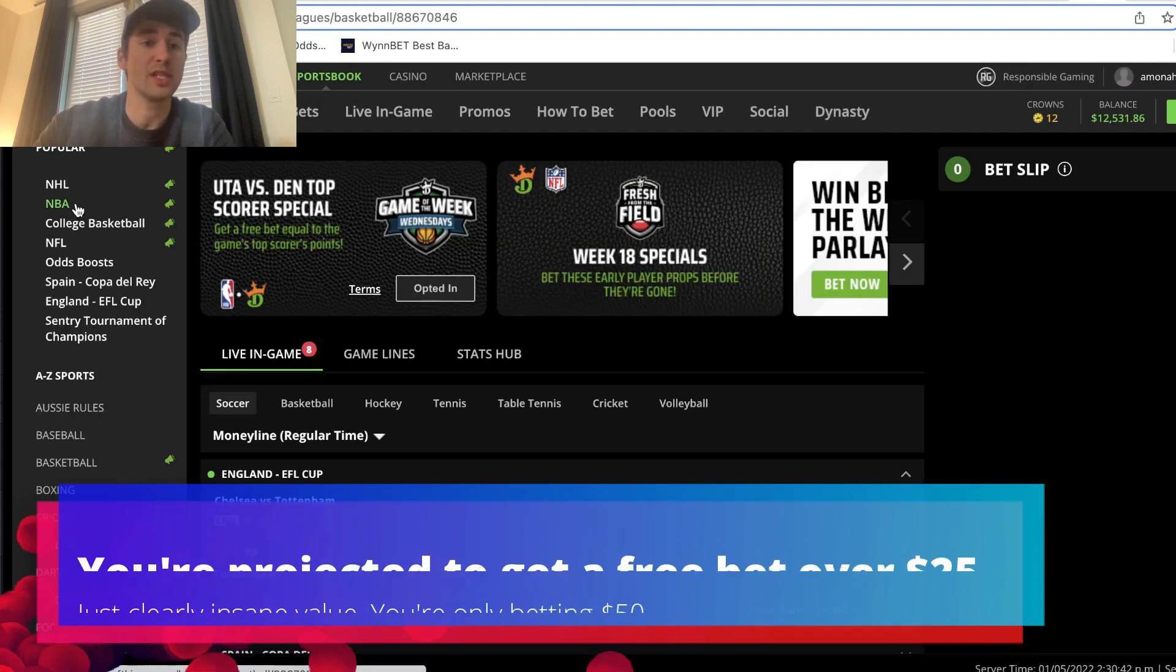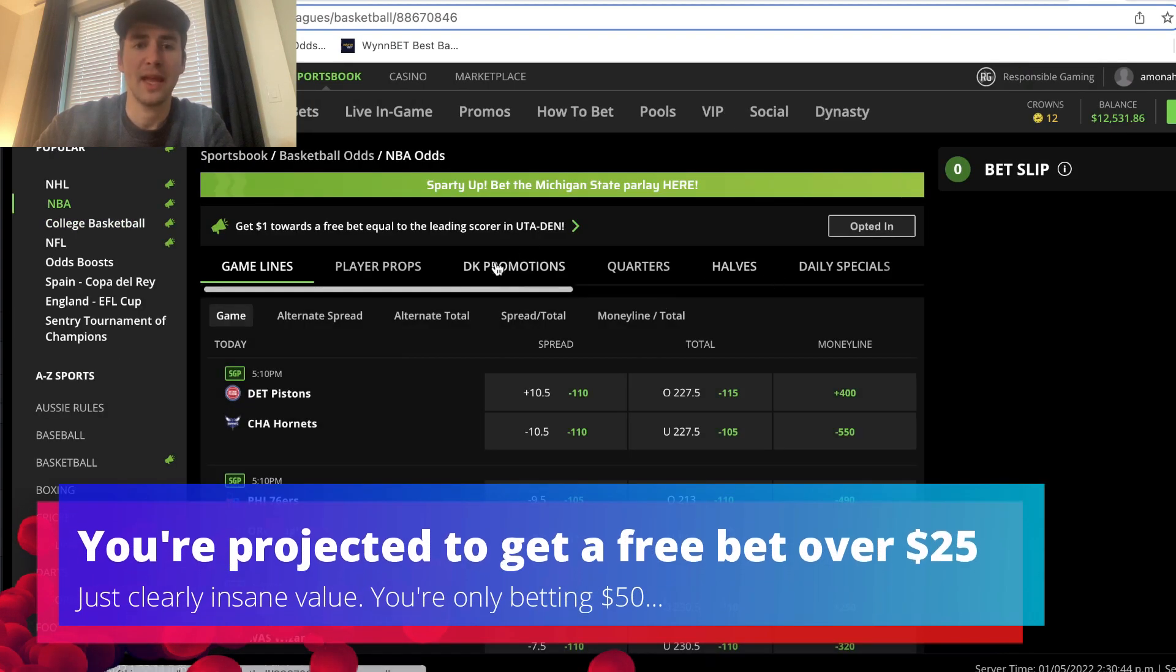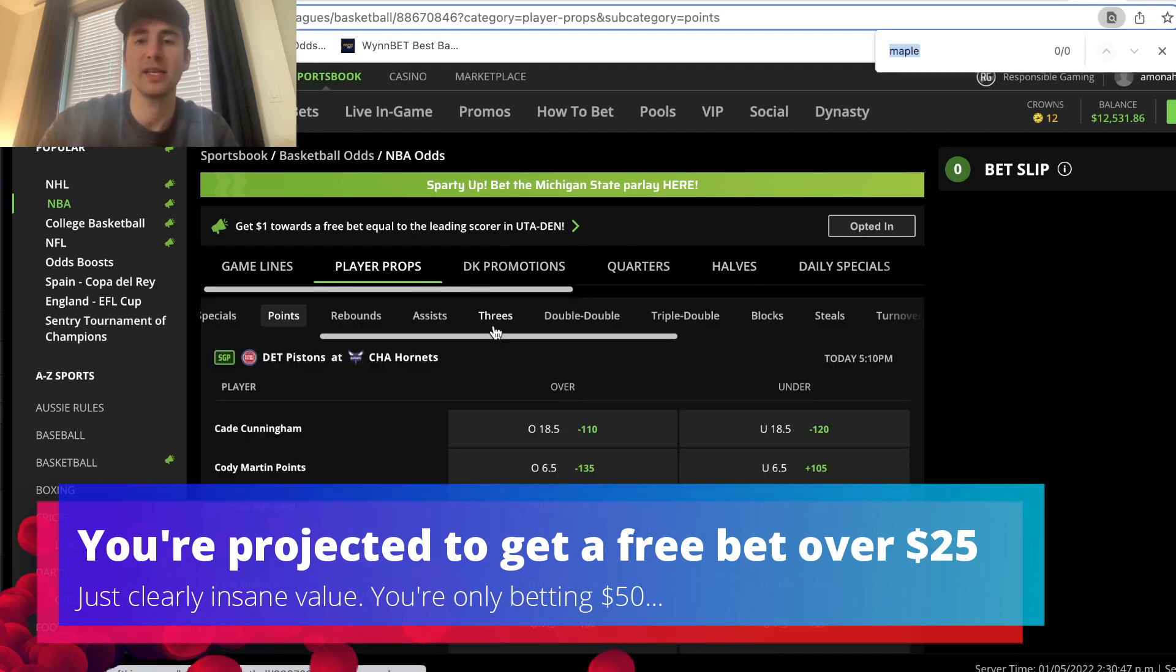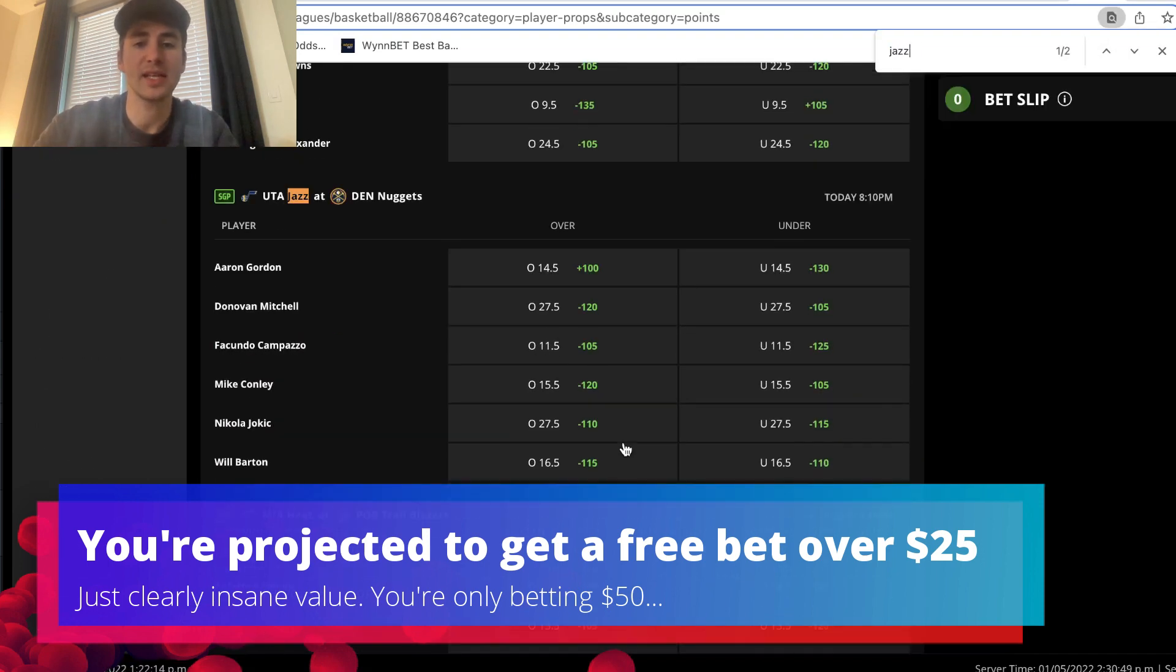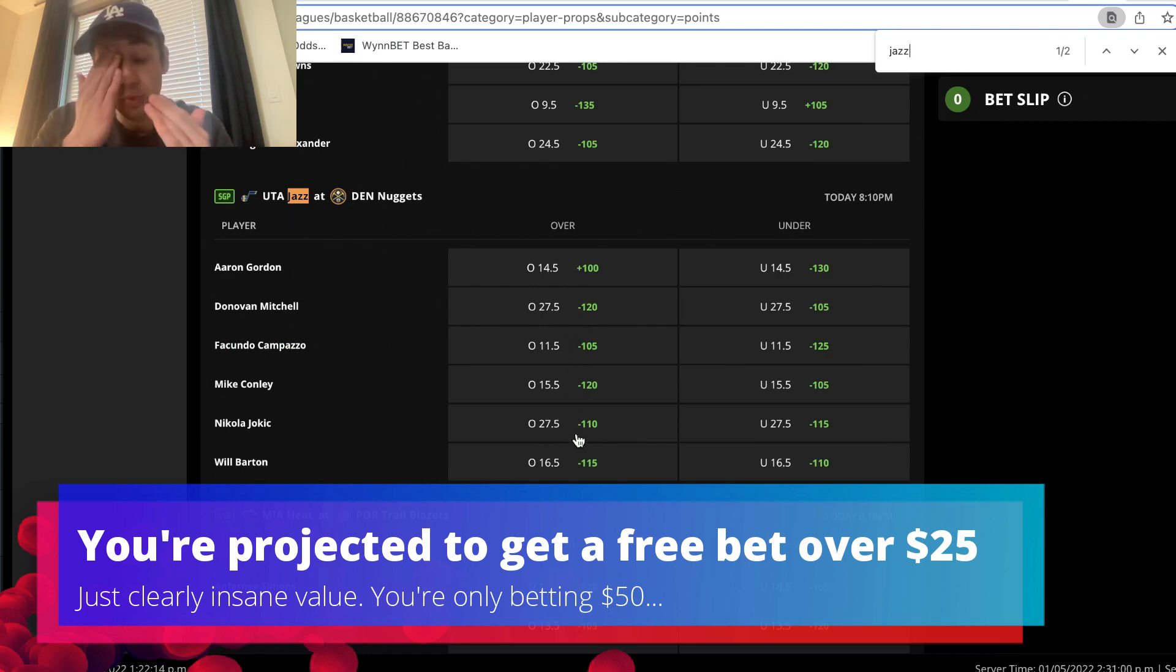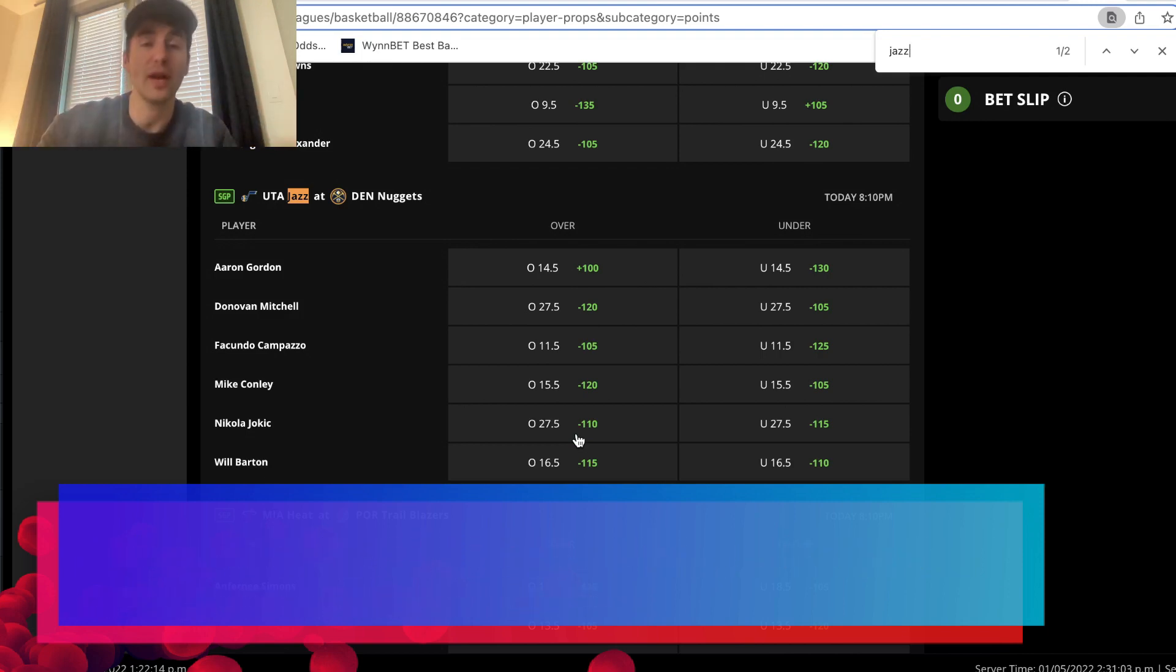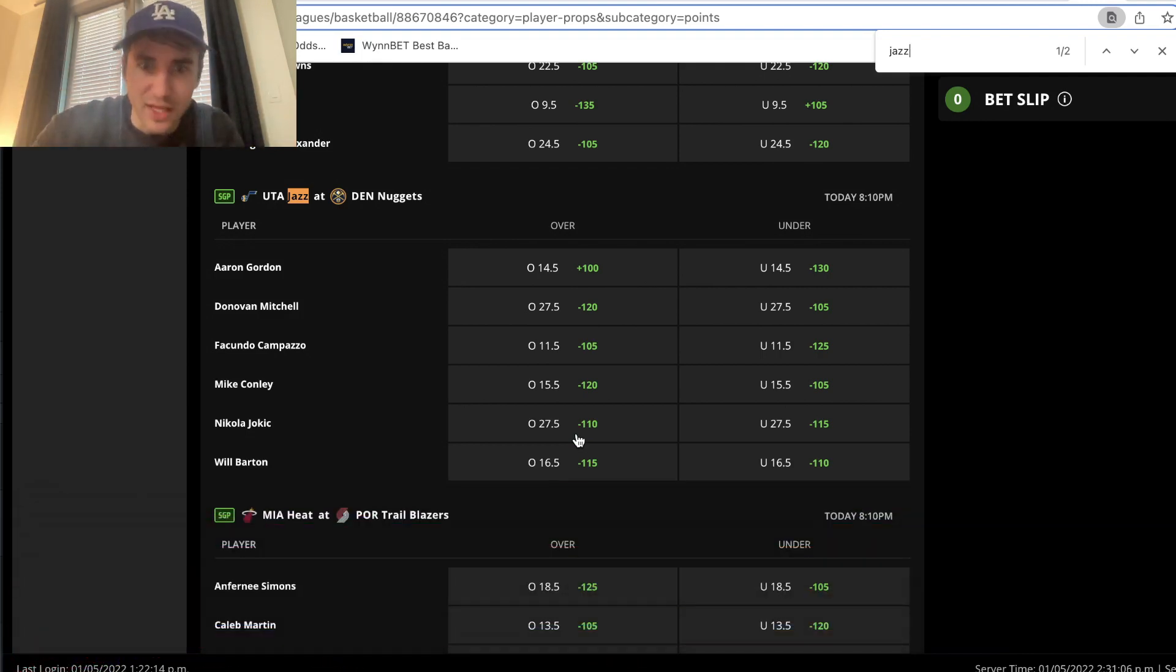So if we just go to NBA right here, and then we go to Player Props, and then we go to Points, and we can type in Jazz Nuggets. You can see Jokic is expected to have roughly 27.5 points. Same with Donovan Mitchell. Both have a projected total of 27.5 points, which means we're expecting a free bet of about $27 from DraftKings.